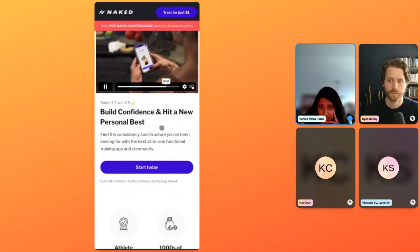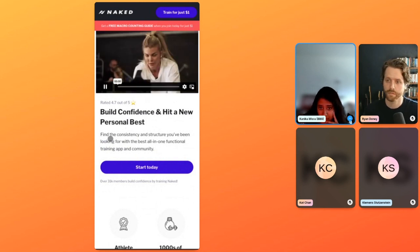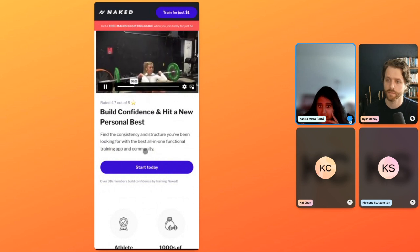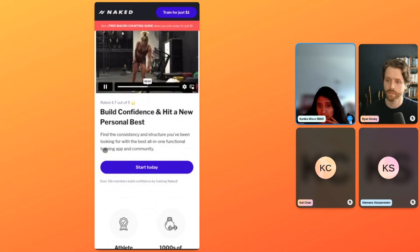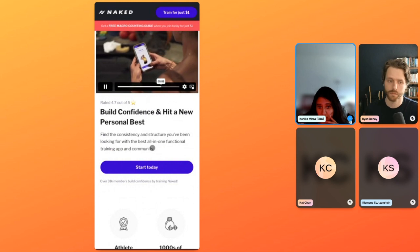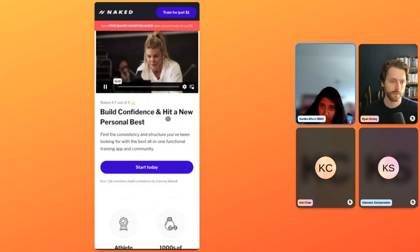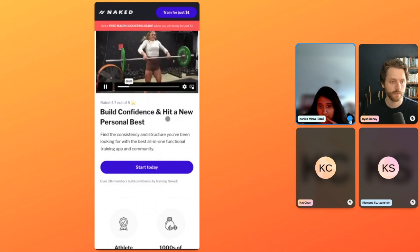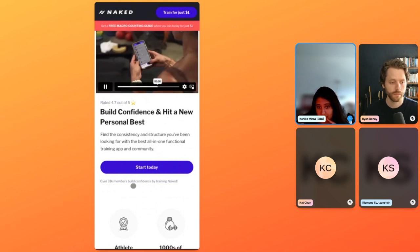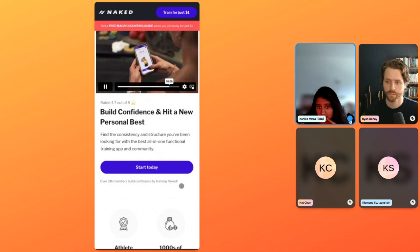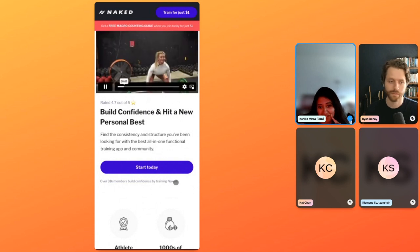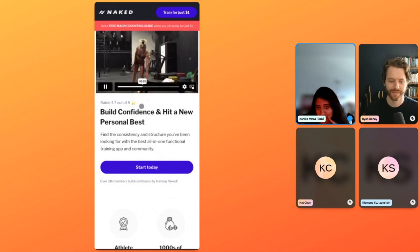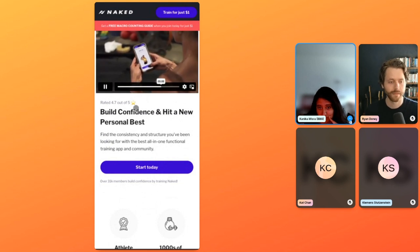Build confidence and hit a new personal best. I think this is solid, especially because you do call out this is an app in the community right afterwards. Maybe try bolding all-in-one functional training app in community, so as people are skimming they can see what is really quick. I think down here you have over 31,000 members feel confidence by training naked. That's funny. I think that this is stronger actually than rated 4.7 out of 5. So I would prioritize this.